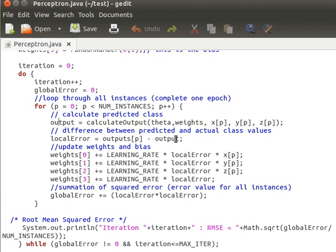We then modify the weights. For w0: weights[0] = weights[0] + learning_rate × local_error × x[p]. For w1 (the y variable): weights[1] = weights[1] + learning_rate × local_error × y[p]. Similarly for w2 using z[p]. For the bias weight w3, the input is assumed to be 1, so: weights[3] = weights[3] + learning_rate × local_error × 1.